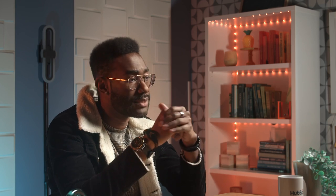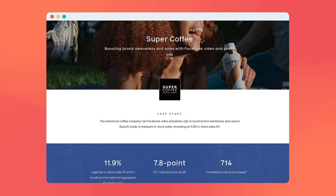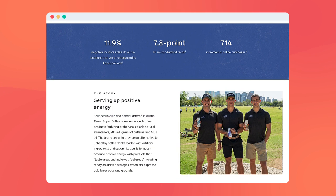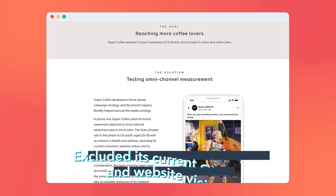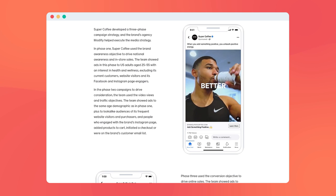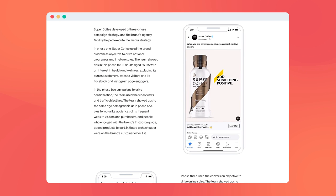You can also exclude Facebook users who don't want to see your ads. Like this campaign for Super Coffee, which targeted US adults aged 25 to 55 with an interest in health and fitness, but excluded its current customers and website visitors so that ad dollars aren't spent on users who are already in the sales funnel.